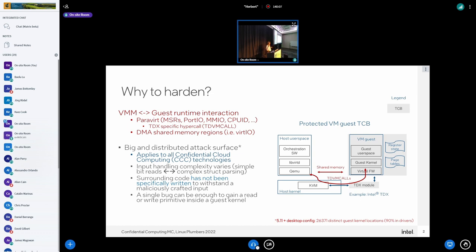This is not the attack surface we envisioned before for the kernel. For years we have tried to secure the attack surface between user space and the kernel, and we created enormous amounts of mechanisms, techniques for hardening that attack surface — including fuzzing and many compiler extensions. But now we have this new attack surface to think about, and for most of it, this attack surface is fully unhardened.